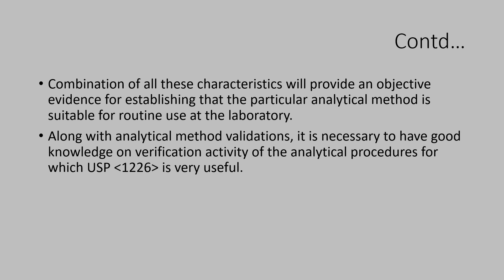Verification activity is a limited validation when it is carried out first time when the compendial method is executed in the laboratory. I hope this insight into the basics of analytical method validation is useful.